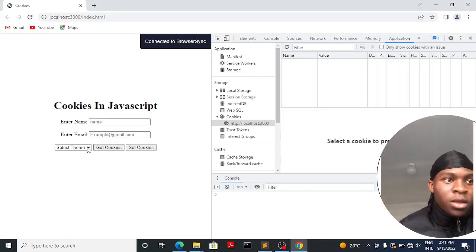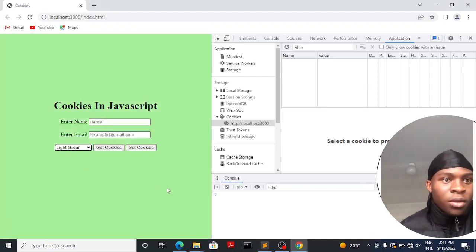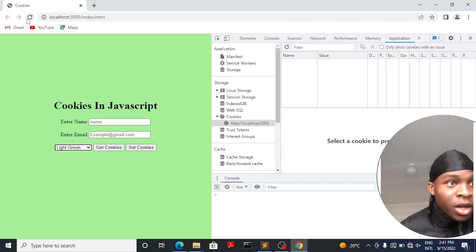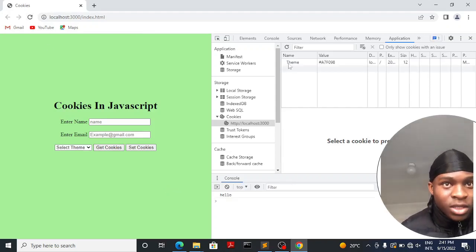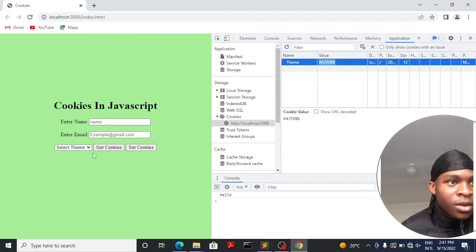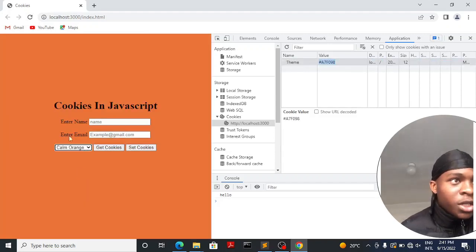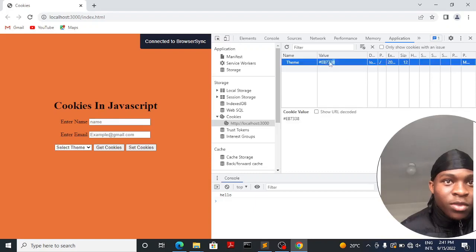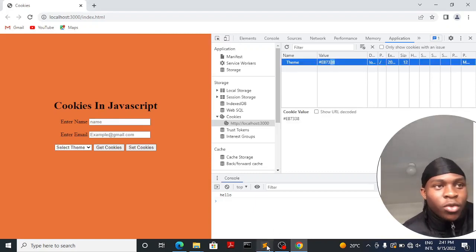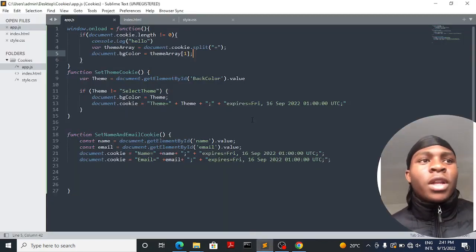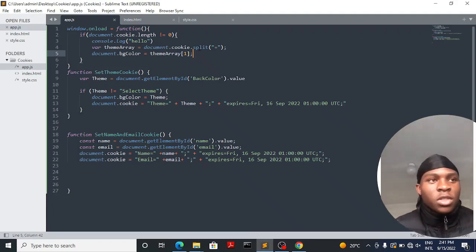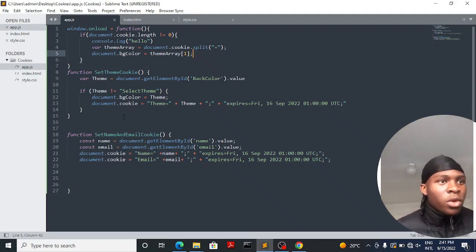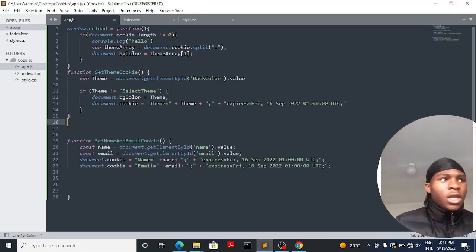Let's go back, refresh our page. We have no theme yet — let's set our theme to light green. Now whenever I reload the page it keeps the theme to this value. If I change it to calm orange it keeps it to that value. That's what you can use cookies for in JavaScript.